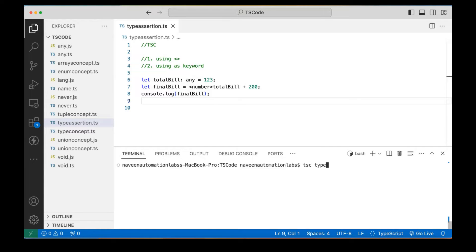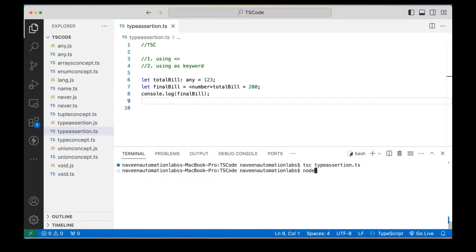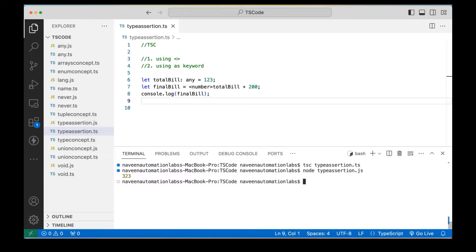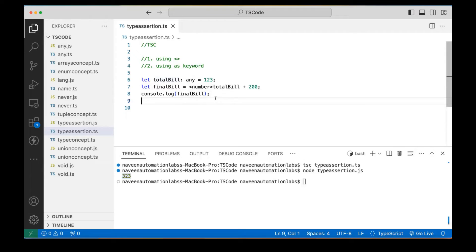So let me compile it — I'm writing `tsc typeAssertion.ts`. When I compile it, I'm going to run it with Node on the `typeAssertion.js` file. You can see 323, we are getting it here. Simple.